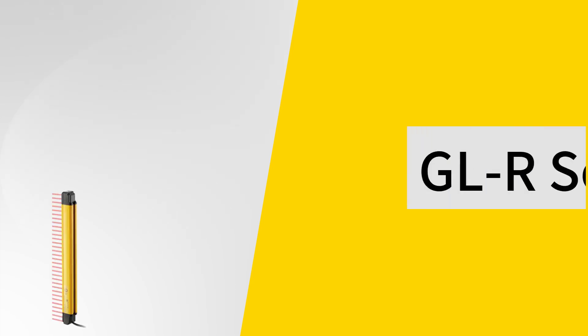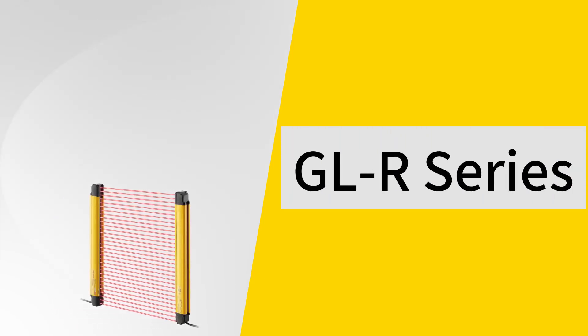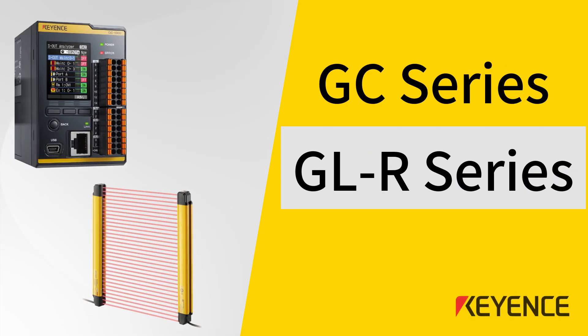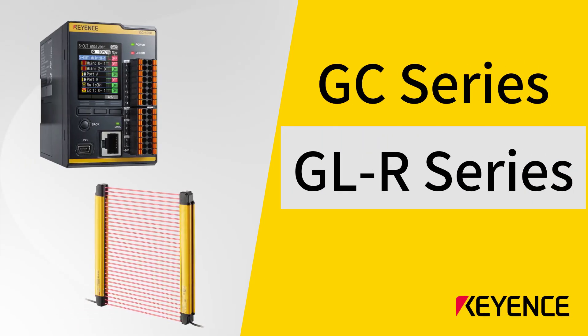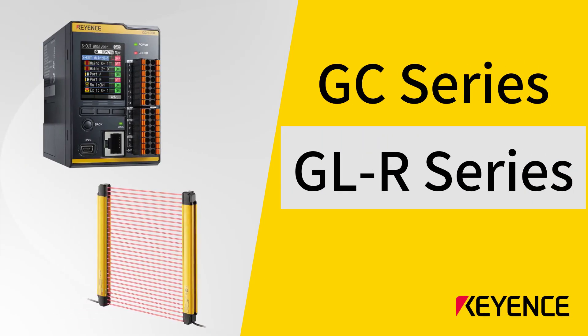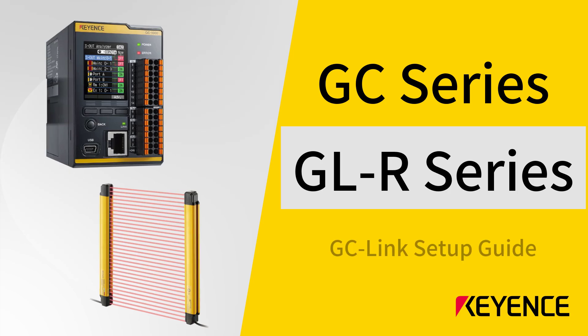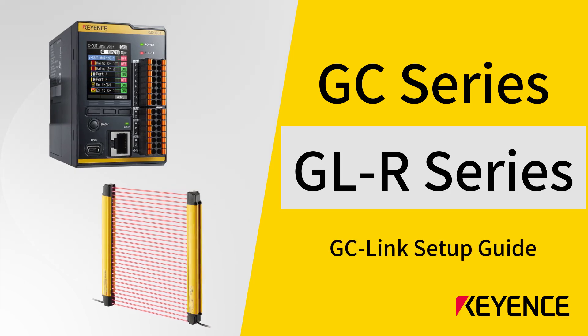In this video, I'll cover how to connect the GLR series light curtains to a GC1000 or GC1000R controller via GCLink connection.